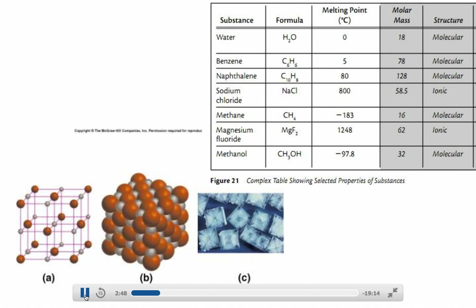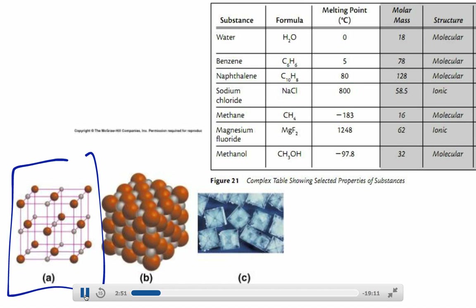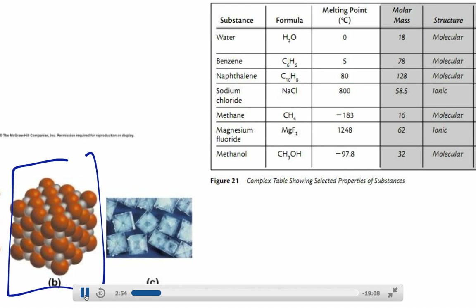Ionic compounds form lattice structures. There are a couple of different examples of how we might think of a lattice structure. Those microscopic properties — how they form in a repeating box-like structure — show themselves on the macroscopic side. If you look closely at salt grains through a microscope, they look like a box — a little square lattice. What's happening at the micro scale is evident at the macro scale.